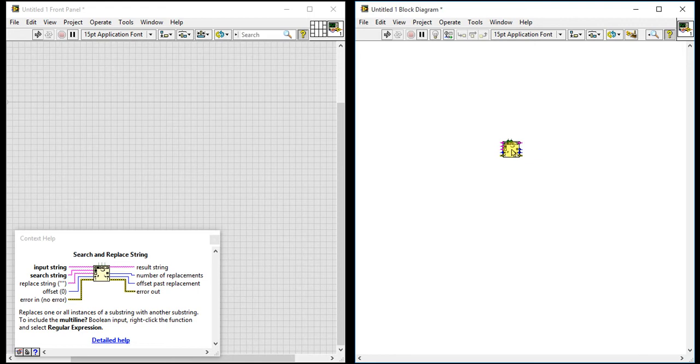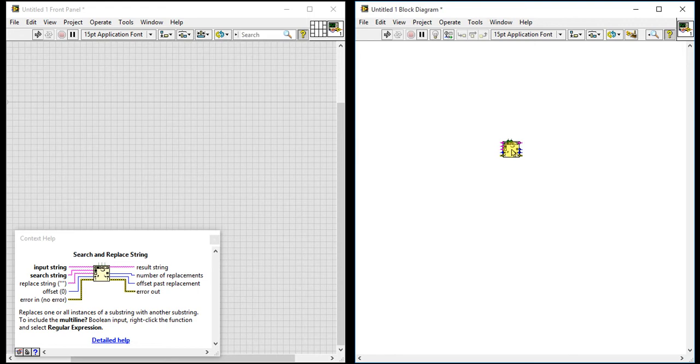Third one is offset past replacement and the fourth one is error out. If it fails to execute something, it will indicate the error.